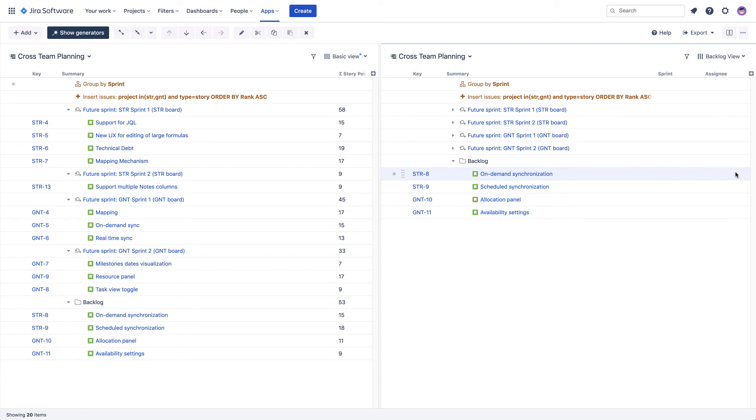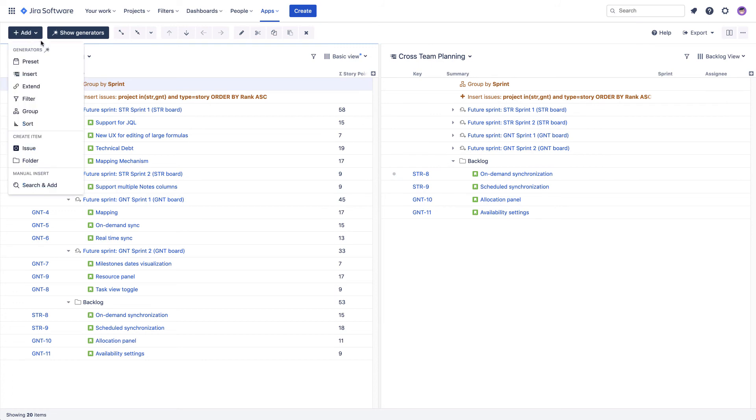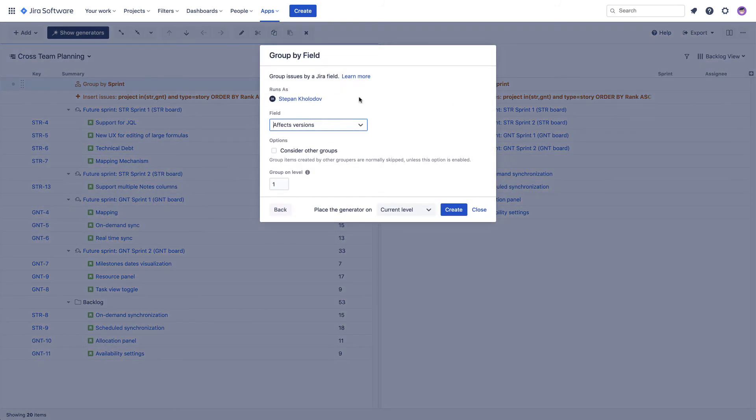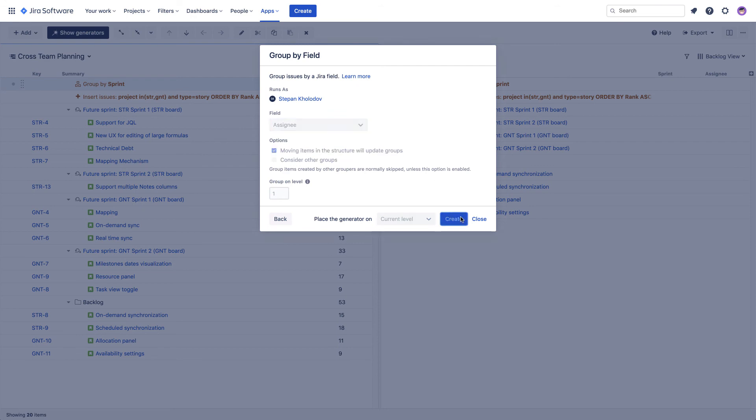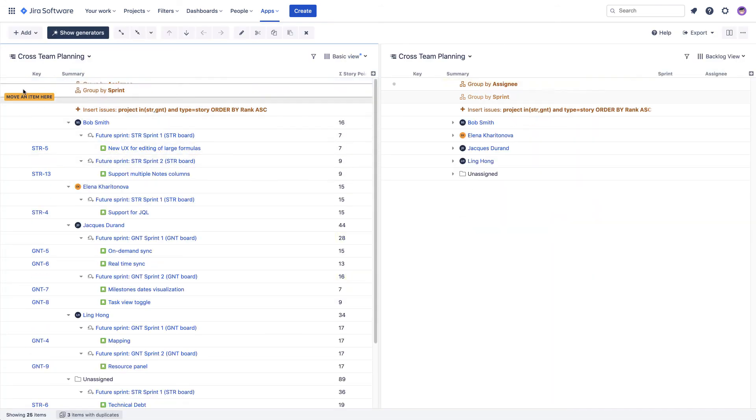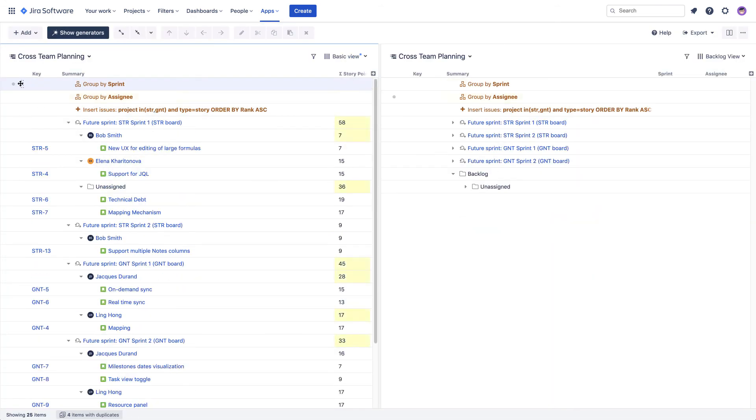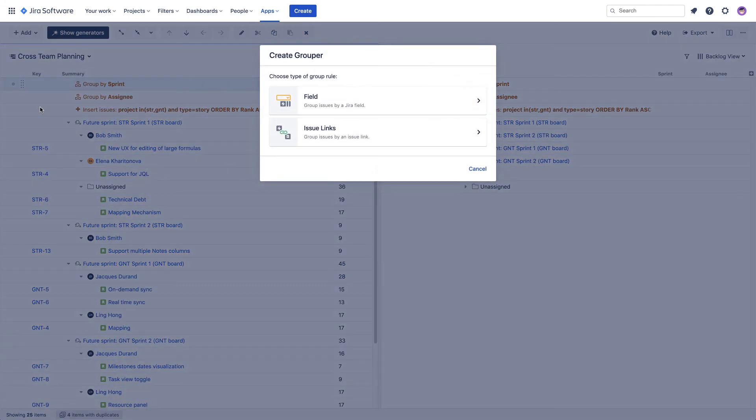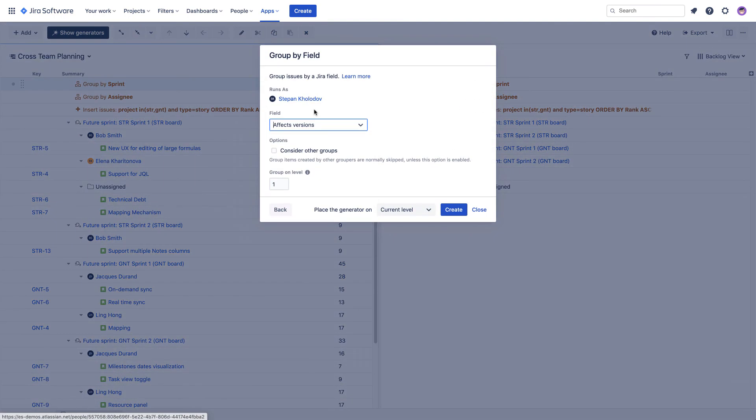If you want to go a level below and check the work allocation by team members, you can add another level of grouping and see if anyone is overbooked. You can also go a level above and see how much work is planned for each release.